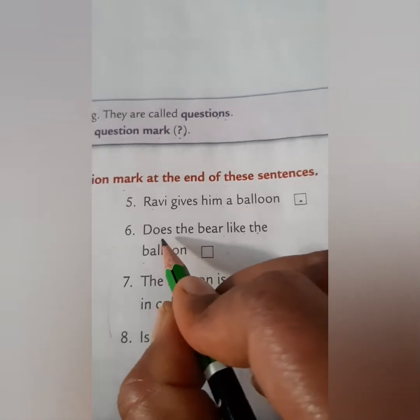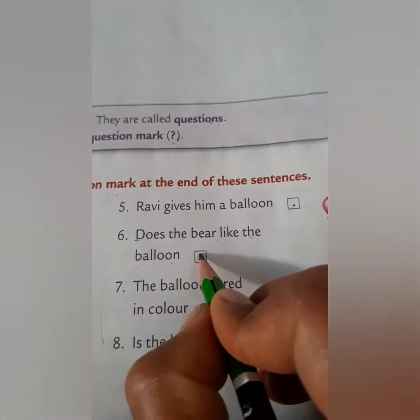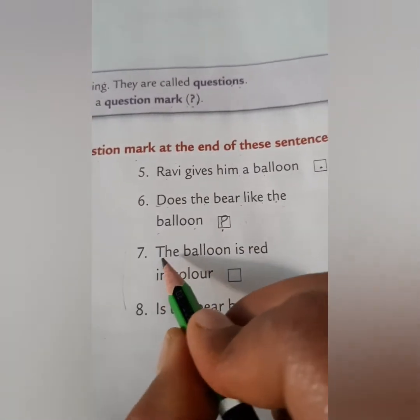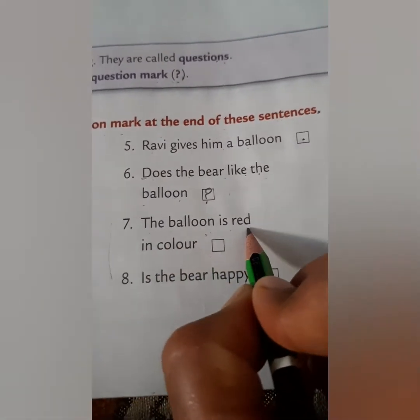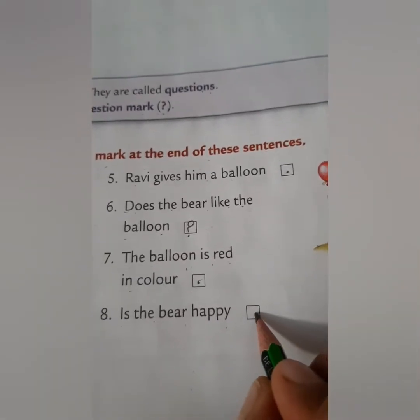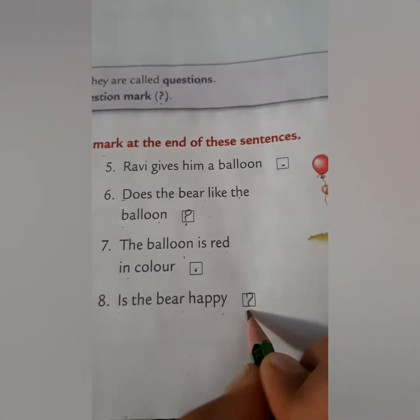'Does the bear like the balloon?' — this is a question, so put a question mark. Number seven: 'The balloon is red in color.' — put a full stop. 'Is the bear happy?' — this is a question, so put a question mark.